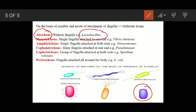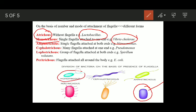Monotrichous bacteria are those where a single flagellum is attached at one end of the bacterium. This is known as monotrichous flagellation, and the example is Vibrio cholerae, as you can see in the image.